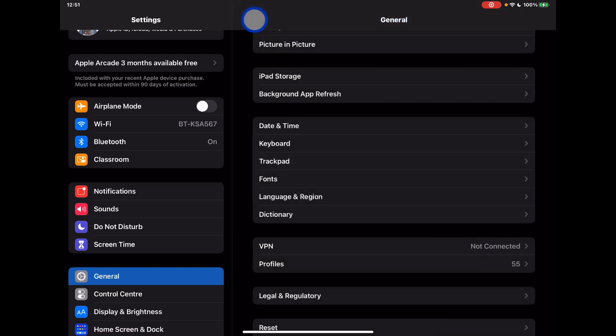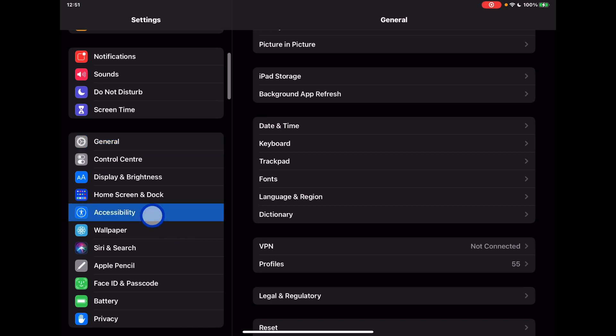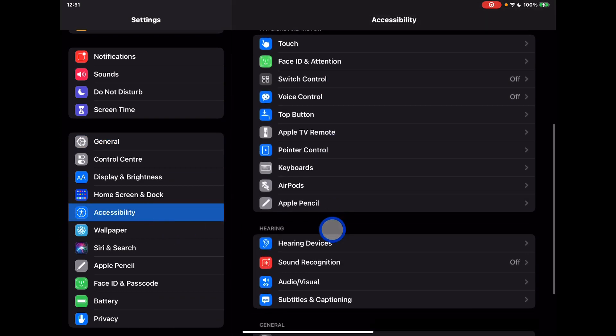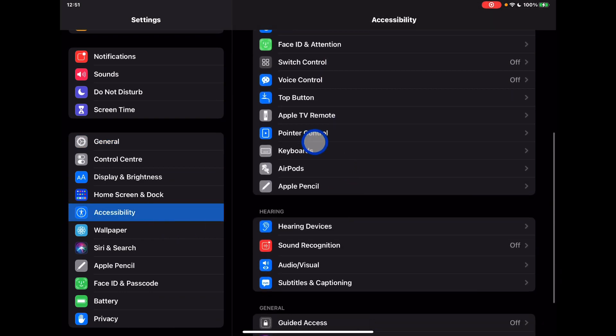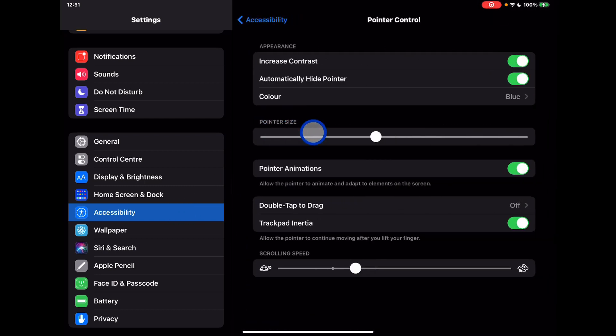Now I'm on iPad Pro and what I found is I also have accessibility features in here around the pointer. That is found in accessibility and under pointer control. Within here there are additional accessibility features which is really what the pointer looks like on your screen.